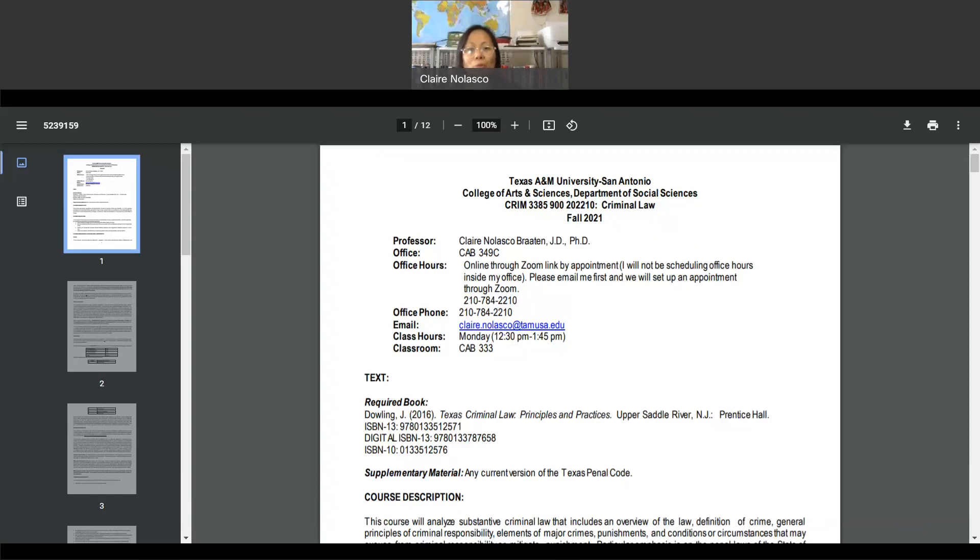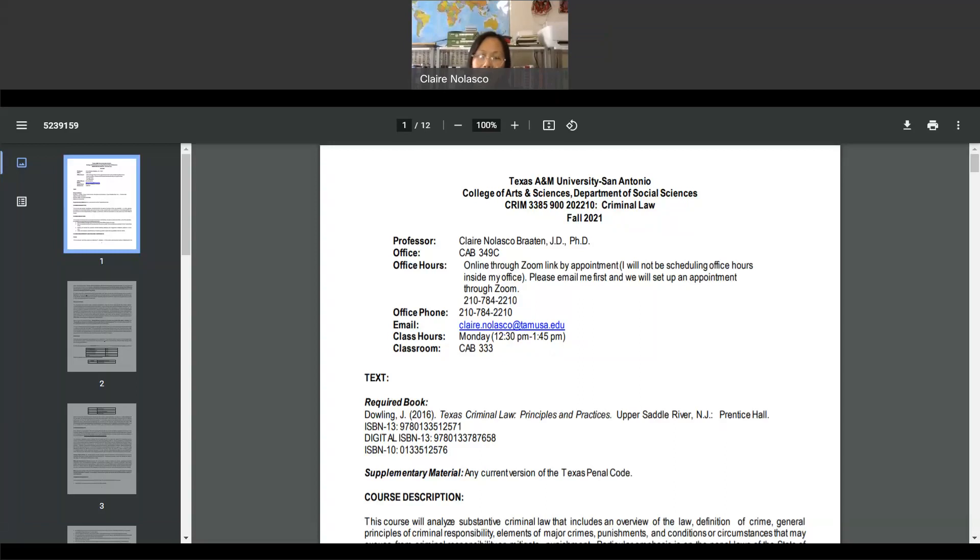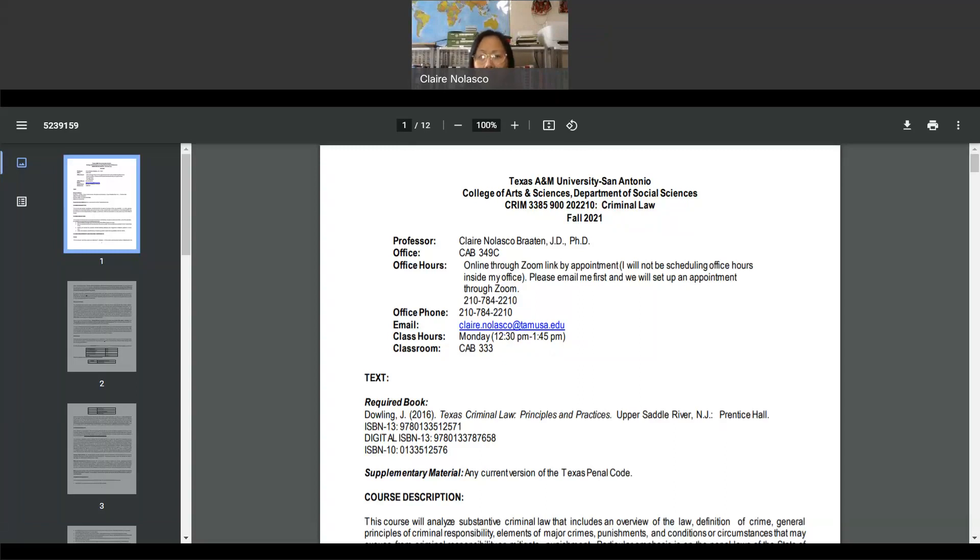Some important notes and reminders for this class. Attendance in class in person is not mandatory. I will not check attendance in class. You have the option to access the class synchronously through WebEx link, which I will provide. I think I posted an announcement already on how you can access it. You can also look at the syllabus and the class announcements, and you'll see the link there.